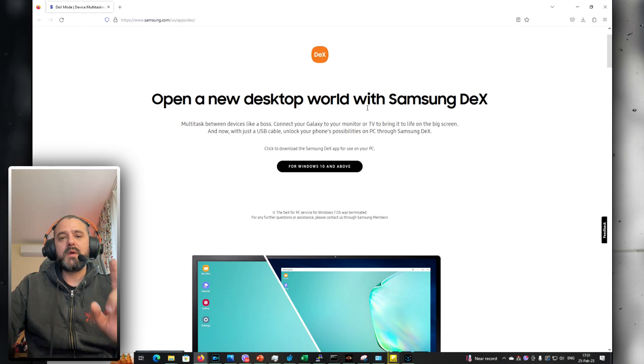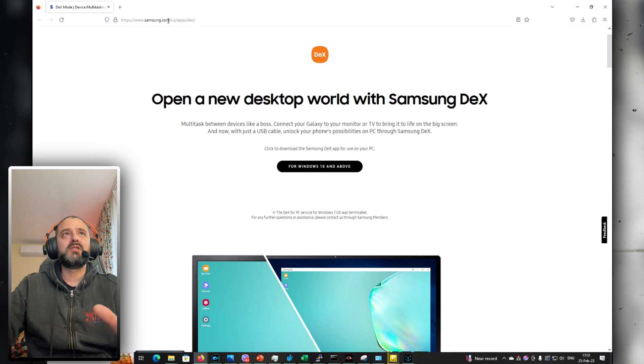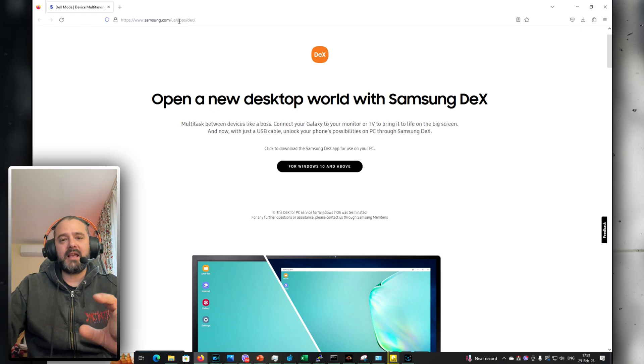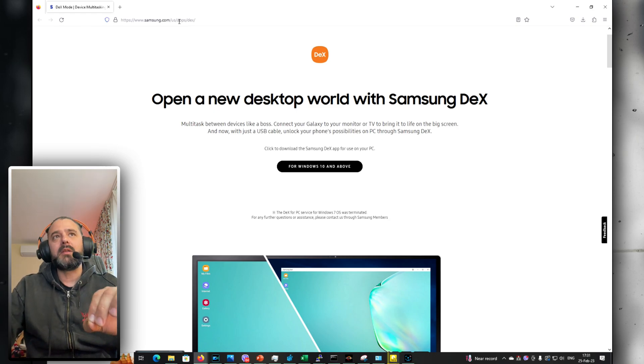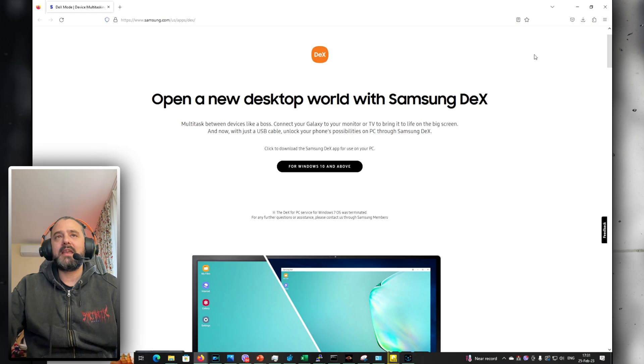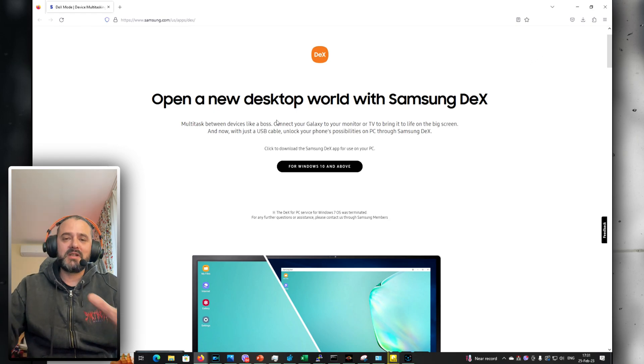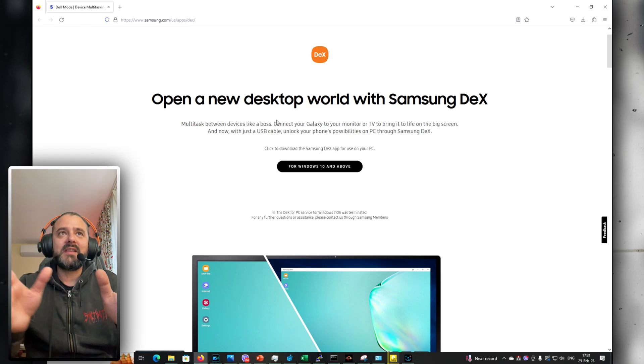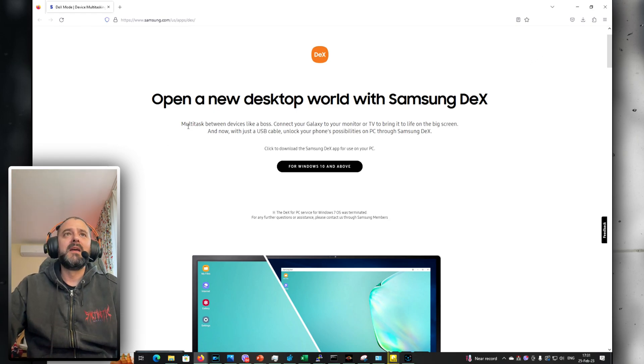Where do we download this? You should go to samsung.com/apps/dex. I'm going to put the link down below in the video. Once that's downloaded, we need to install it and I'm going to test it, but let's just first read through here.